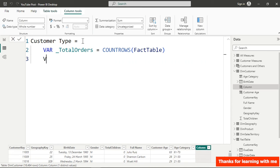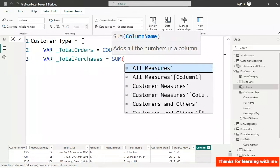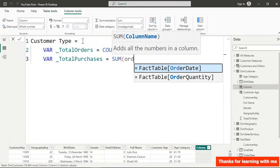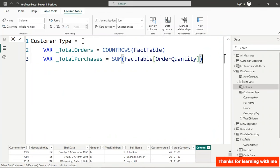From there we create a second variable called _total_purchases. To do that we use the SUM function and sum the order quantity column from the fact table — that's the order quantity column. Now we're done with all the variables we need to segment our customer types.